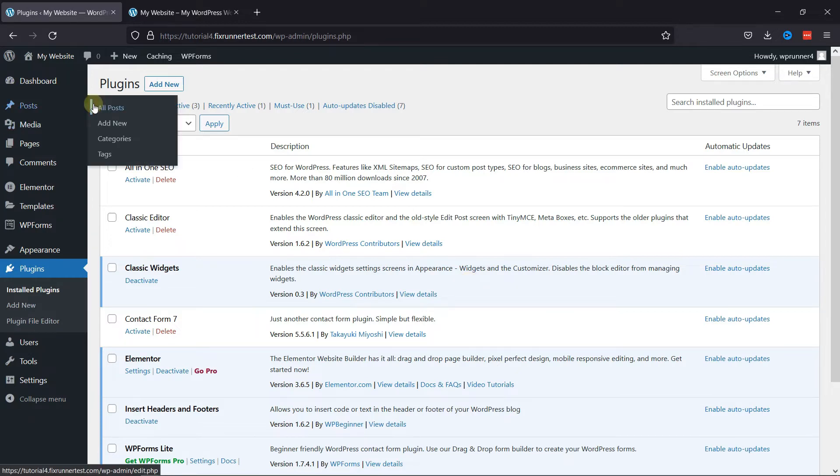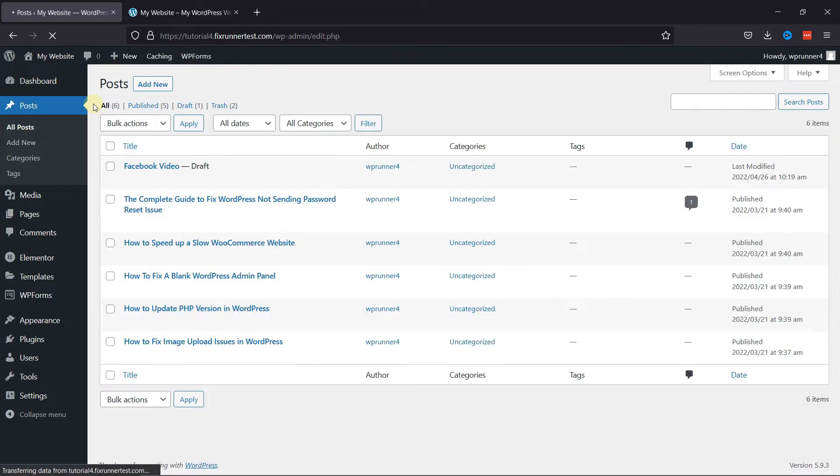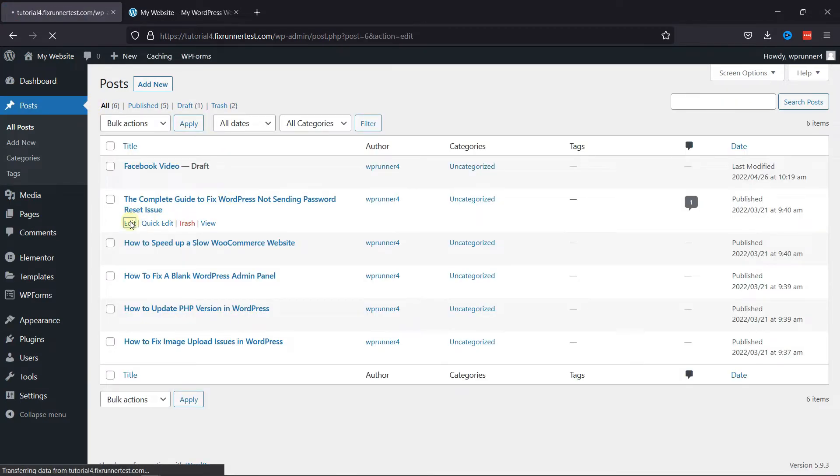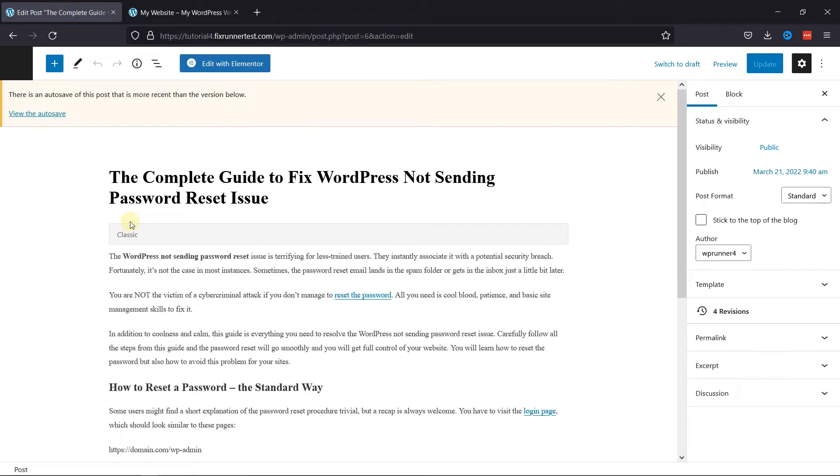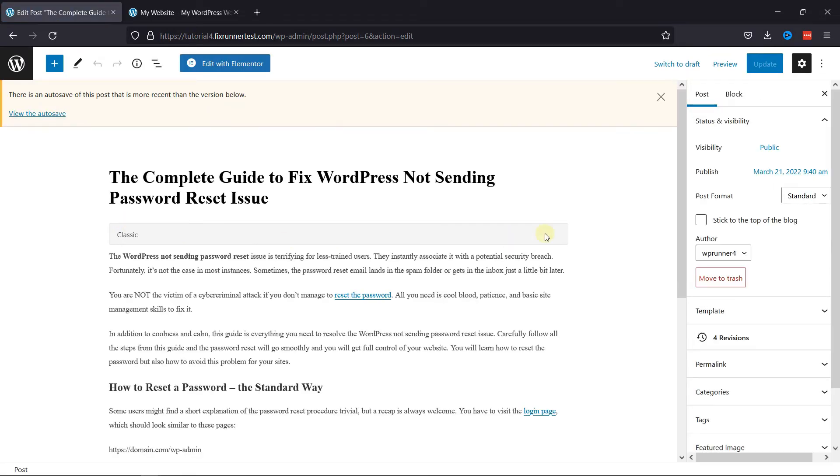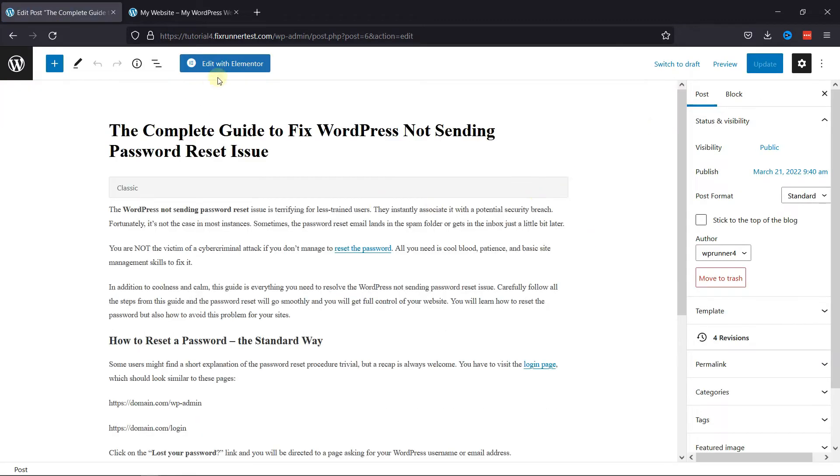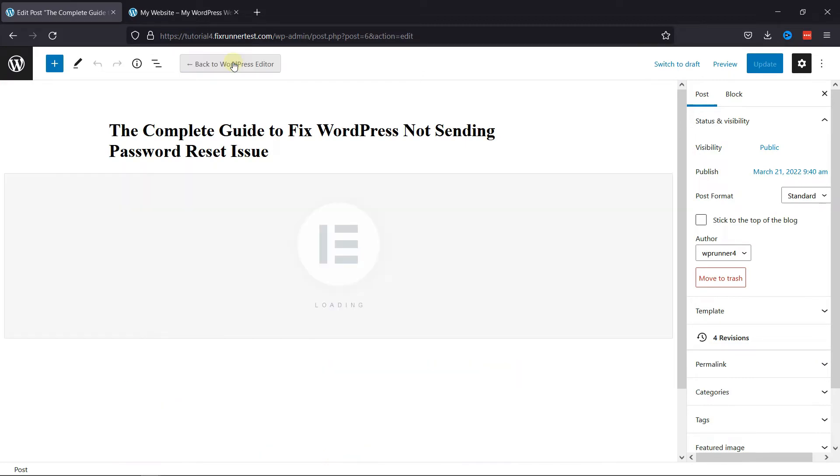Now, if I open a post, the default page editor is open. To edit this post with Elementor, you need to click on this blue button.